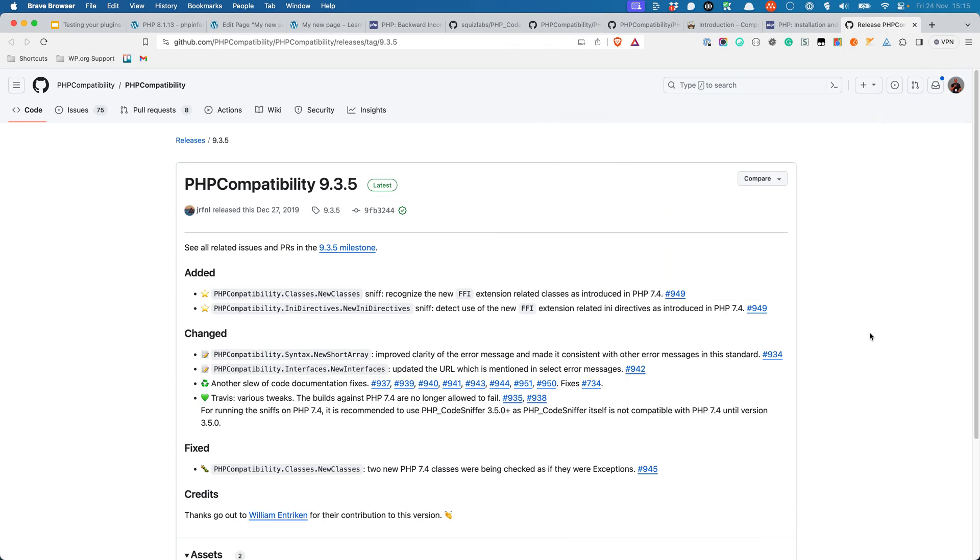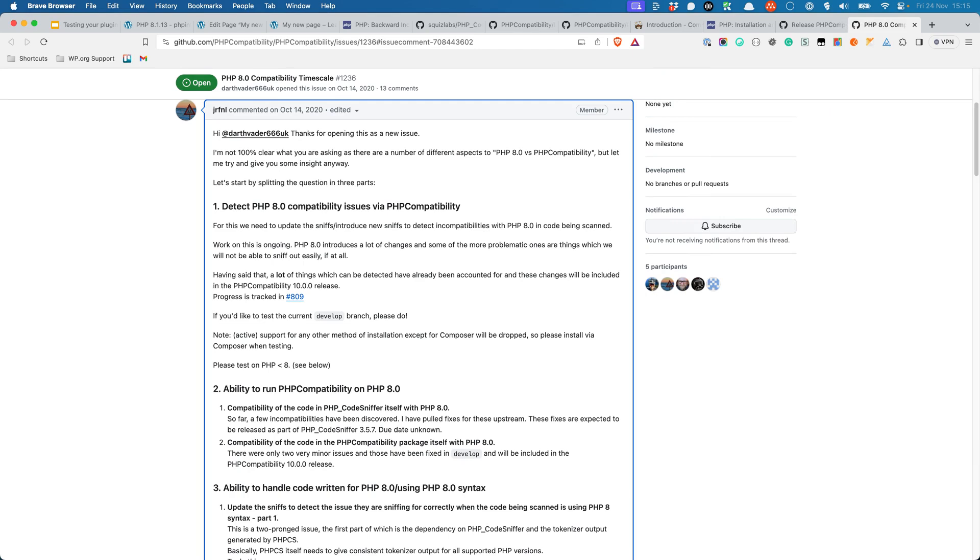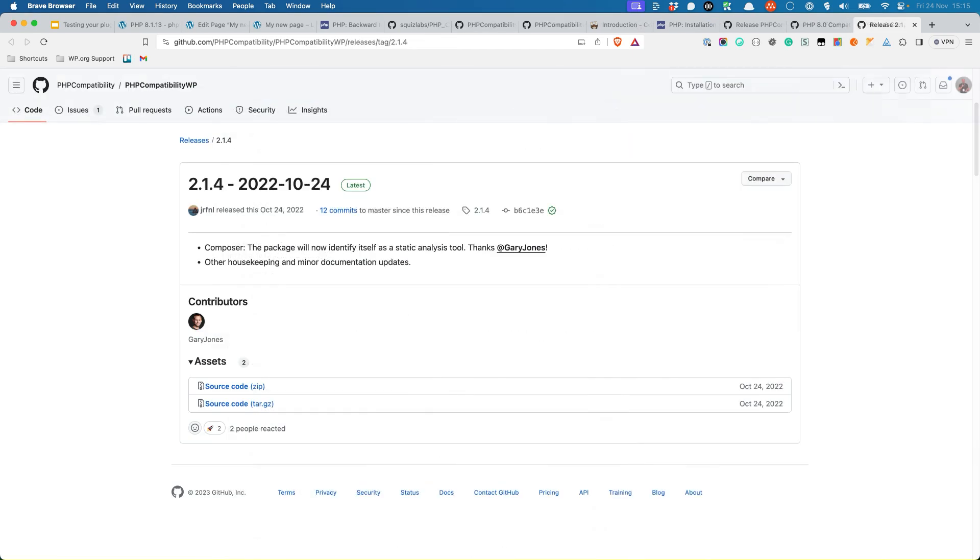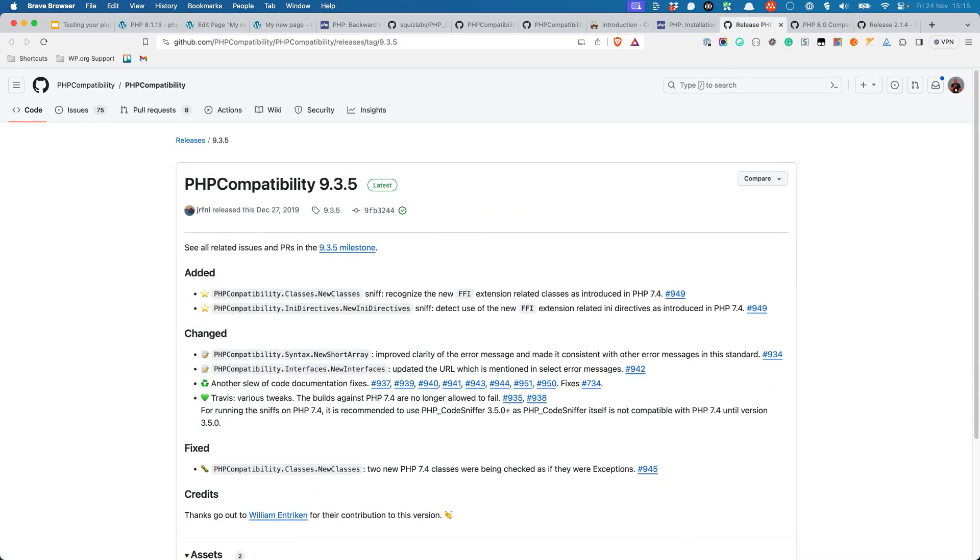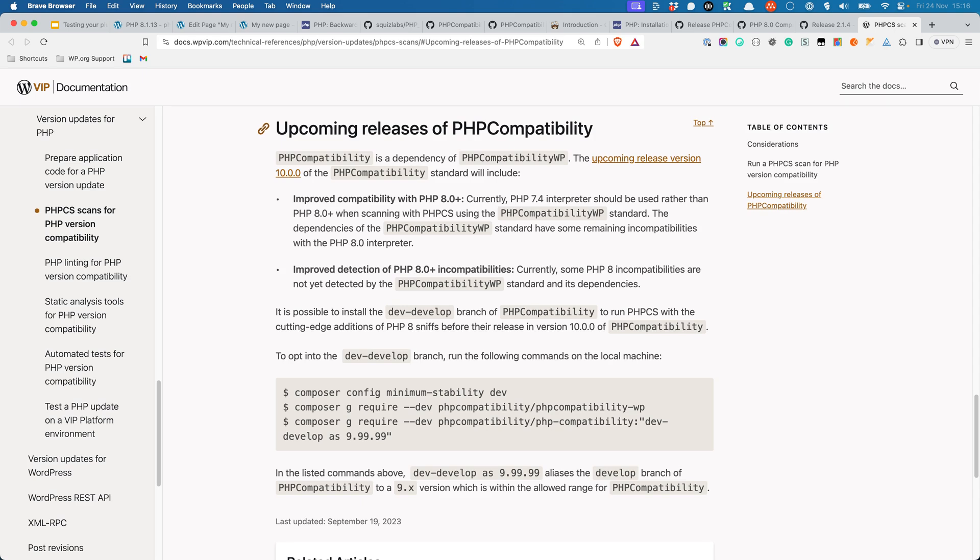Currently, the stable release of PHP Compatibility is 9.3.5. However, the most recent sniffs are part of an upcoming version 10.0. The current stable version of PHP Compatibility WP is 2.1.4. When version 10 of PHP Compatibility is released, version 3 of PHP Compatibility WP will be released, which will depend on PHP Compatibility version 10. In the meantime, it is possible to install the dev-develop branch of PHP Compatibility to run PHPCS with the cutting edge additions of PHP 8 sniffs before their release in version 10 of PHP Compatibility, as detailed in this WordPress VIP documentation.